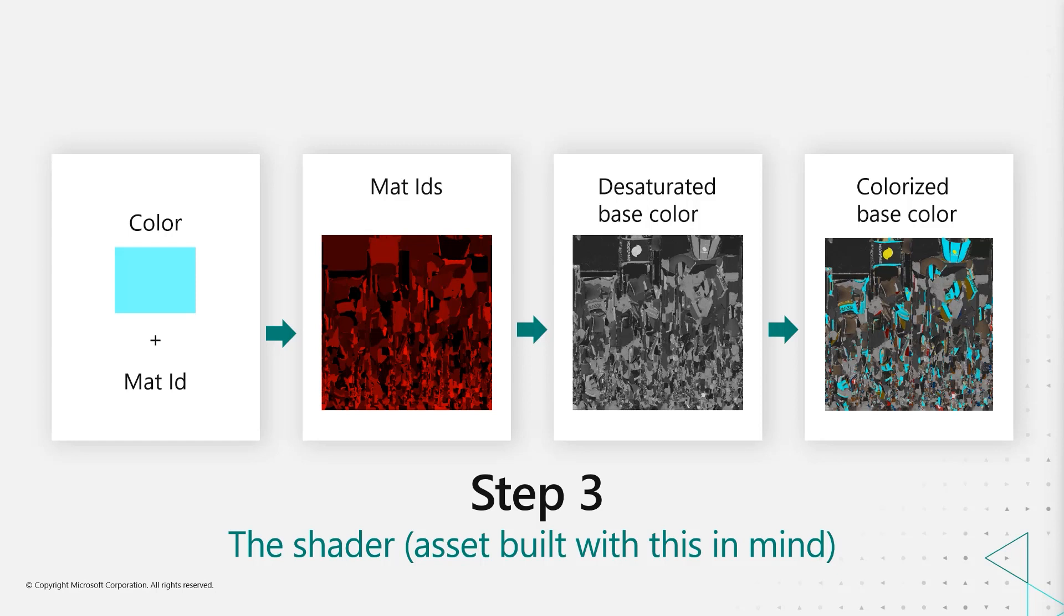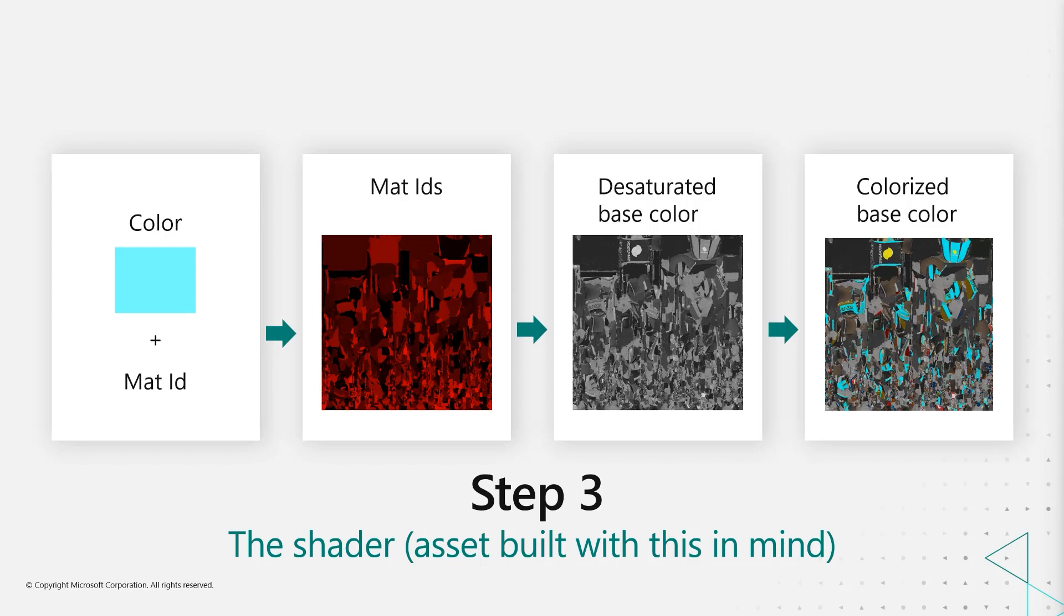And then finally, when we have this, we can now try out a shader. So here's an example of that shader running in Unreal where we can modify the different parts using these textures that we just generated.